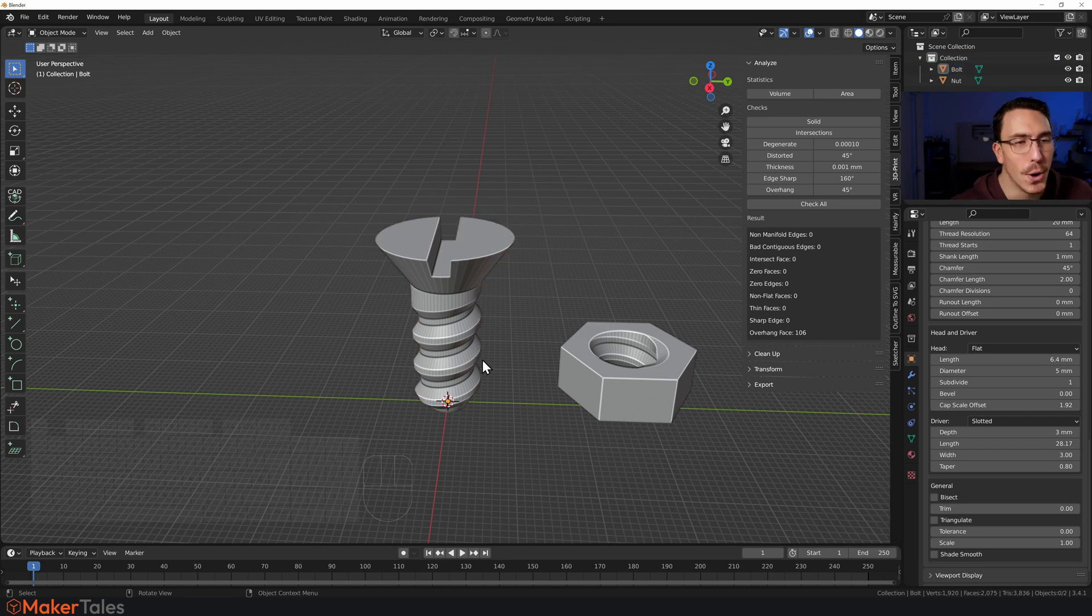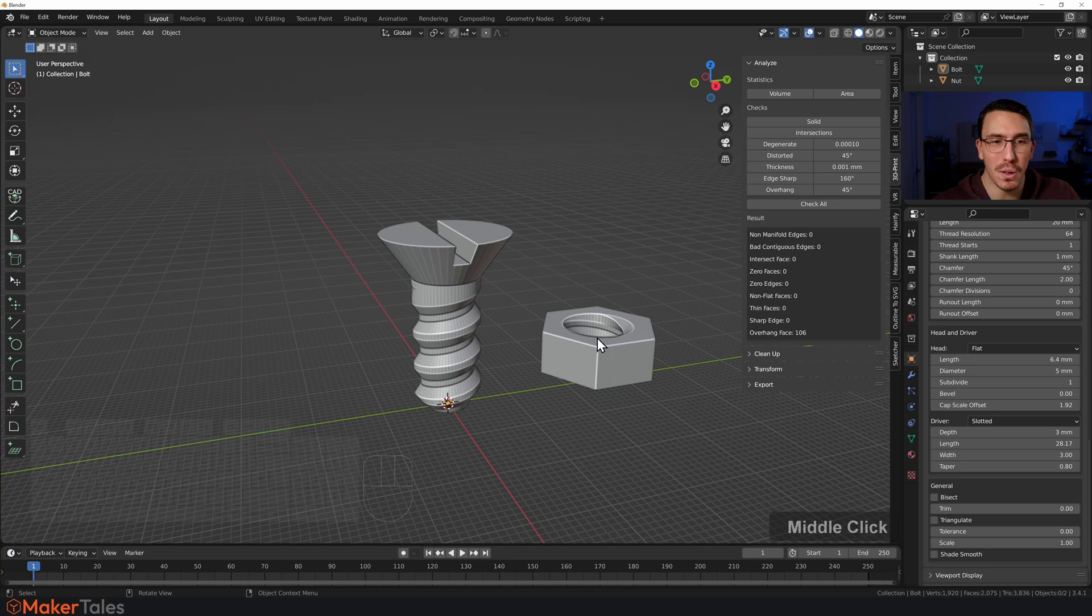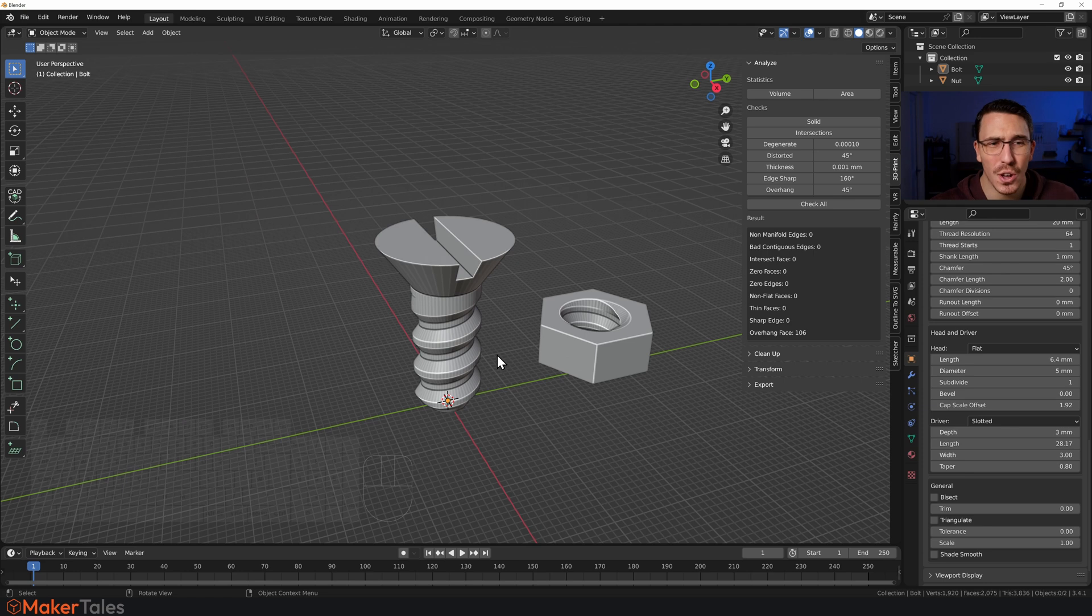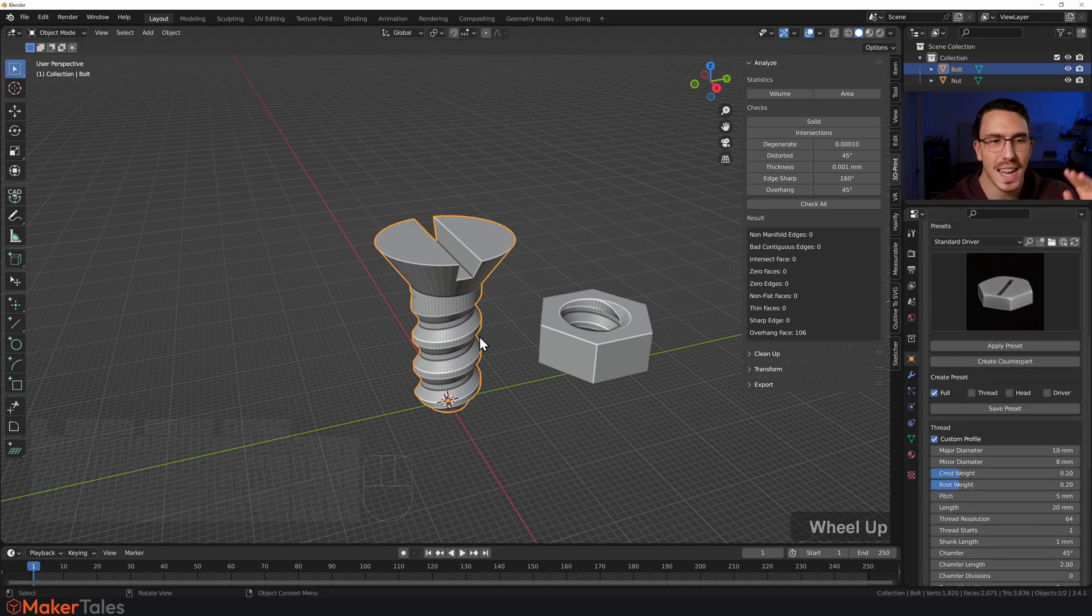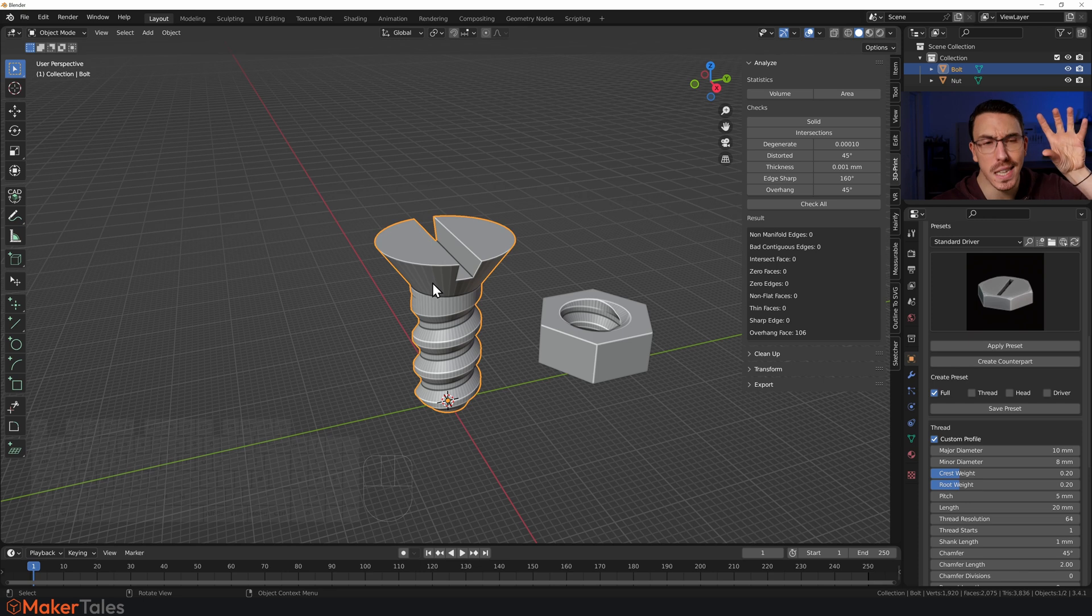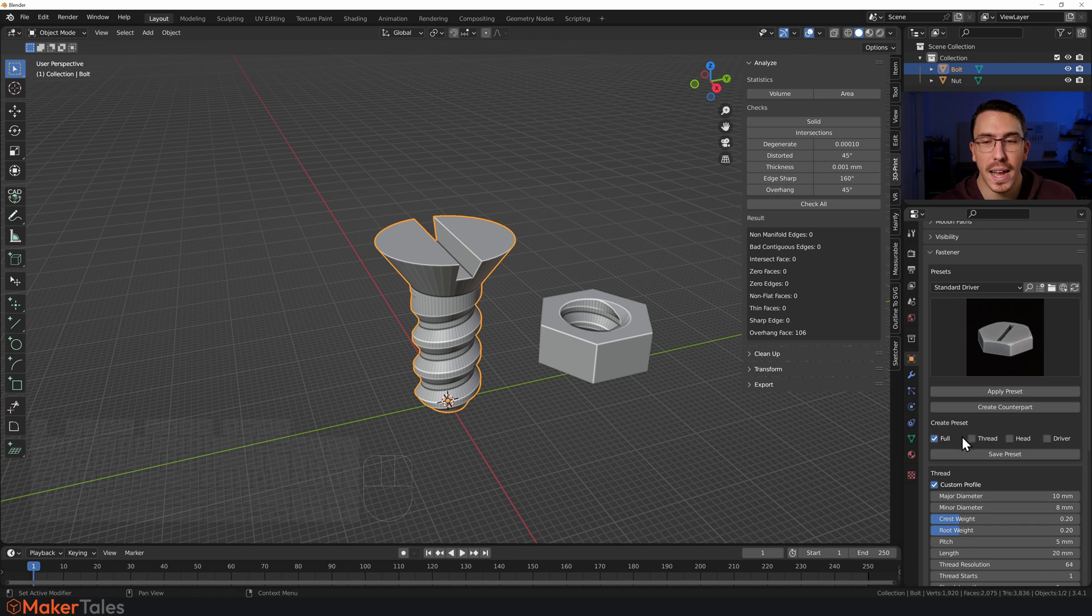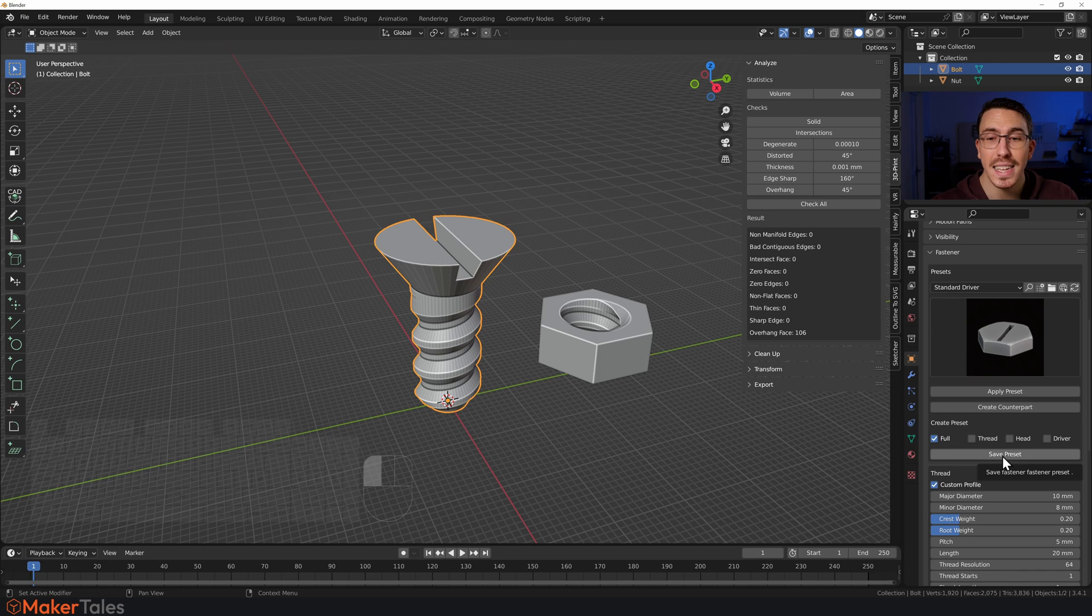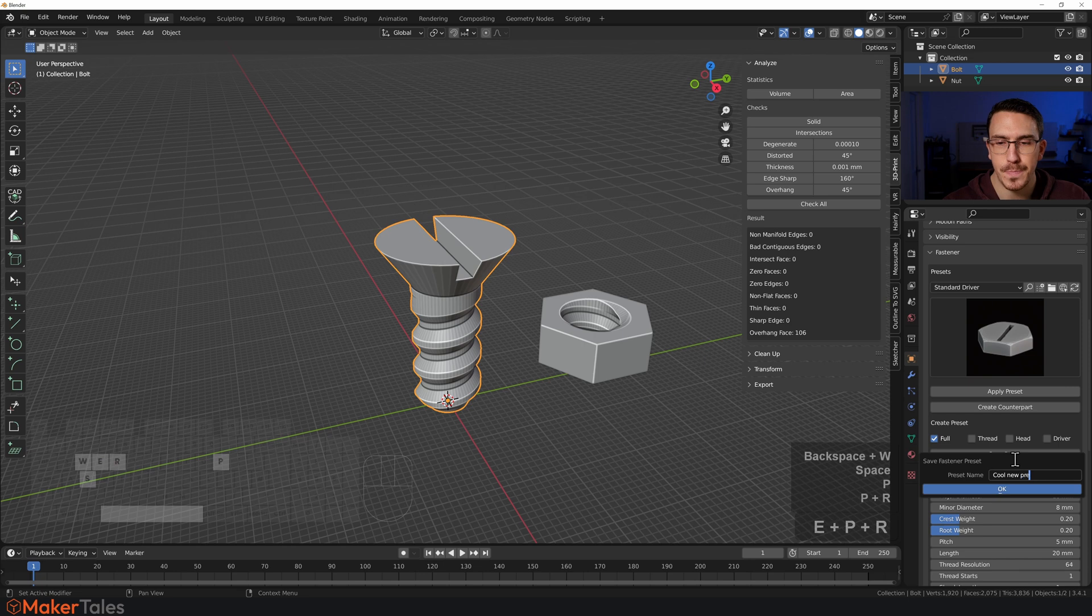From there, that is the bolt aspect of things. But what about all the rest? What about other settings, making your own presets and all the rest? Well, to create your own presets, let's say that I really like this exact bolt as it is. I'm just going to go here, make sure that I have the Full selected—you can create different presets for all of these individually yourself. I'm going to click Save Preset, I'm going to call this Cool New Preset.